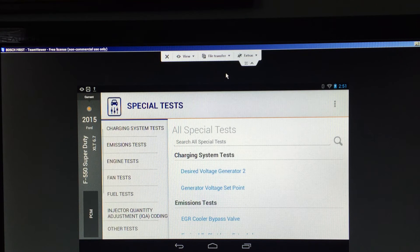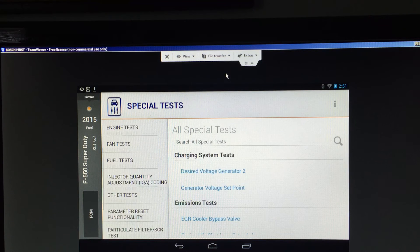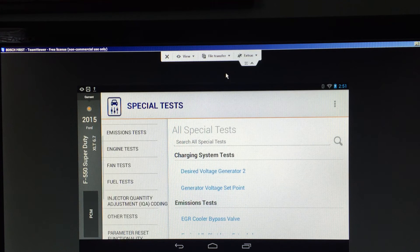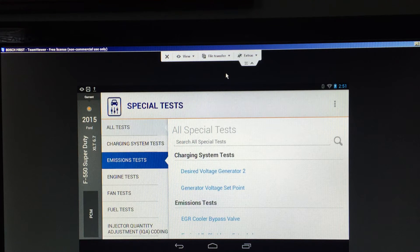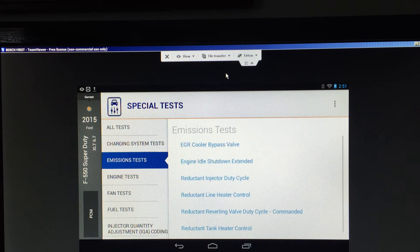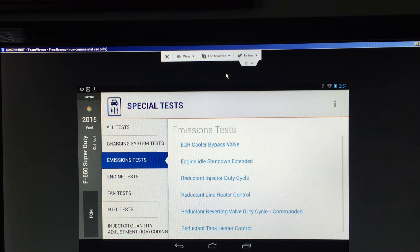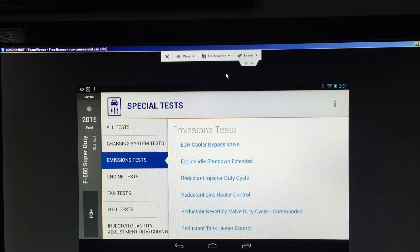If I scroll up I will see more special tests. If we were to select Charging System Test, we see two tests that we can do under the charging system. We hit Emission Test and we see a number of tests we can do on the emissions — they're all listed there.